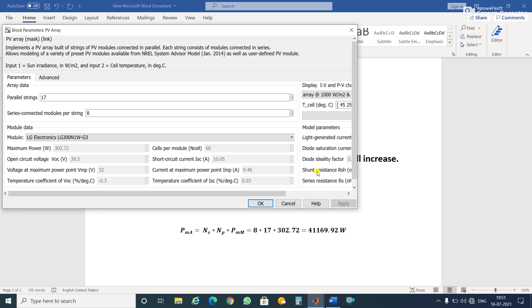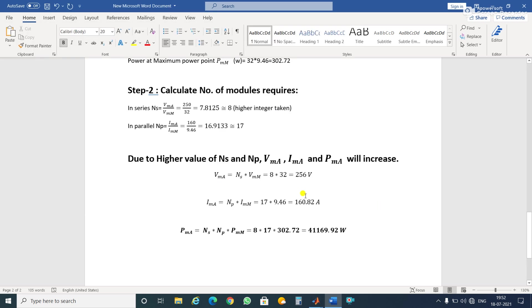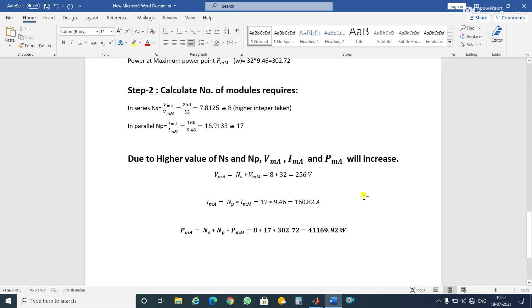In this way, we can calculate all these values - the number of parallel strings required and series connected modules required. When we design the buck-boost converter, or buck converter, or boost converter, what voltage we have to take? This 256 volts, not 250. We have to take 256 and design accordingly.